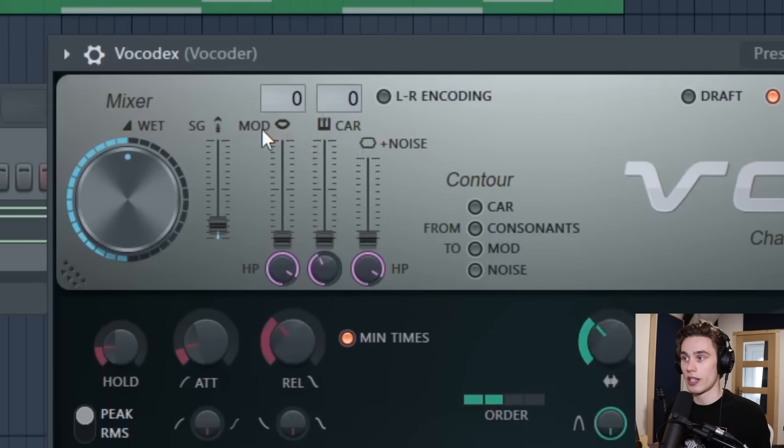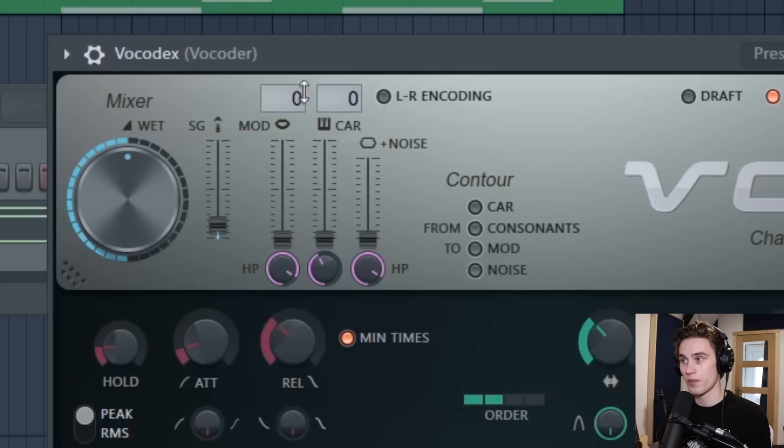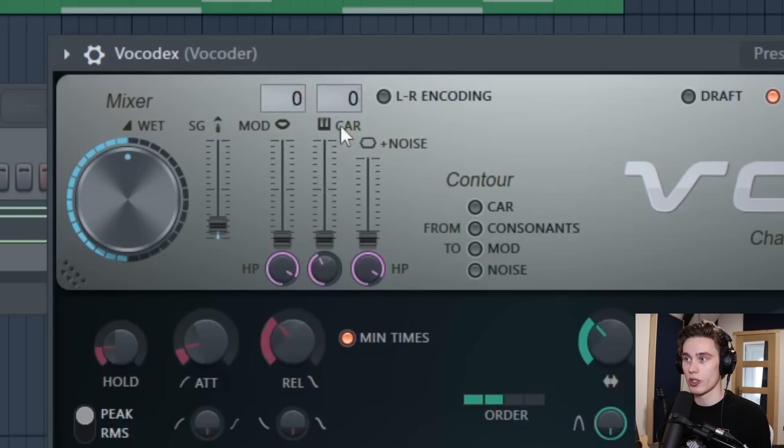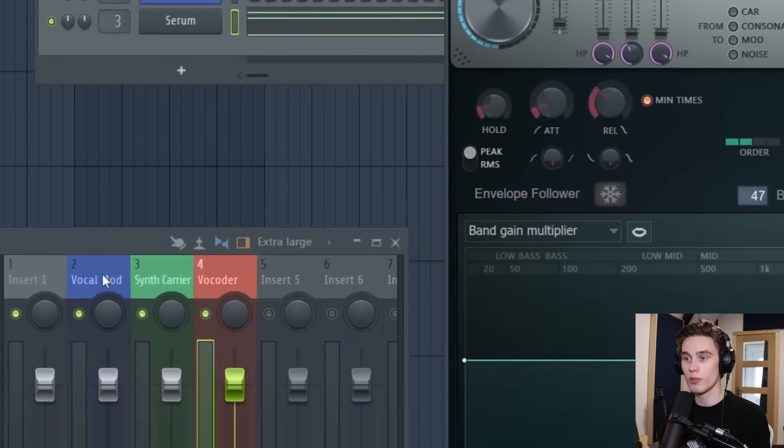The important thing here is modulator and carrier. So the modulator in our case is going to be the vocal, the carrier is going to be the synth, and we have to select these inputs.